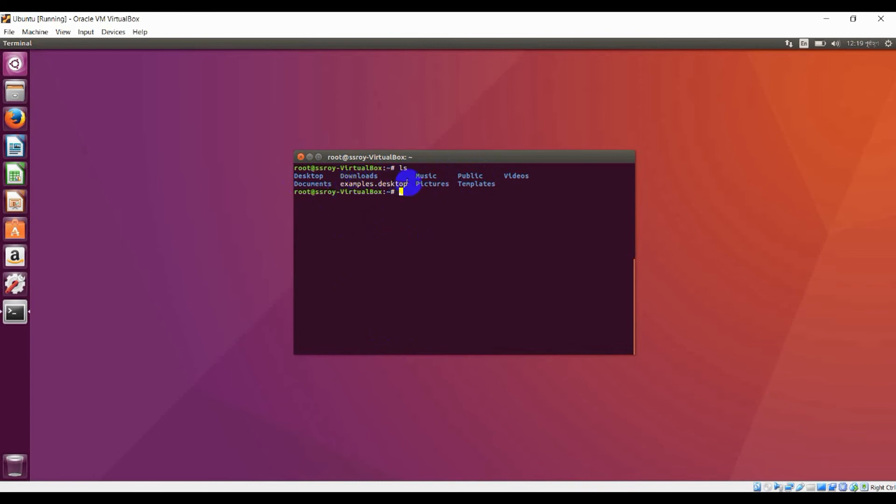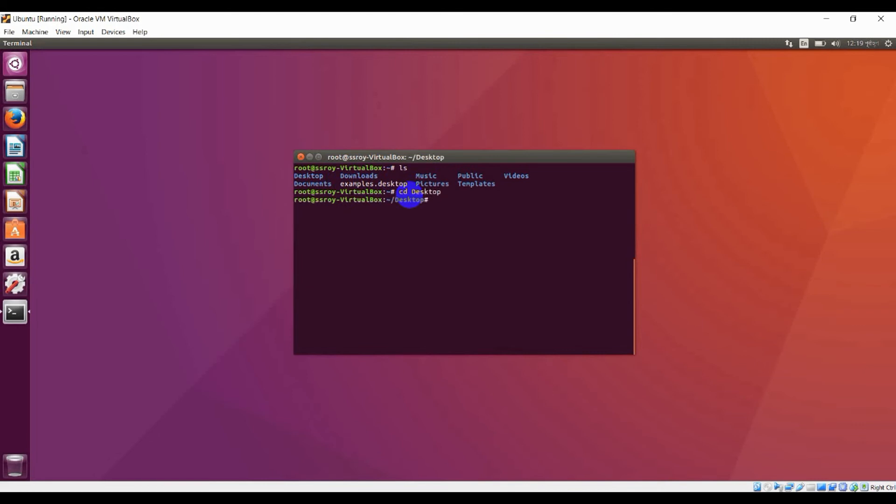I want to change my directory. For changing directory, you just type 'cd' and desktop. I want to go to desktop page. Type 'cd desktop' and press enter. Now I am in the desktop directory.